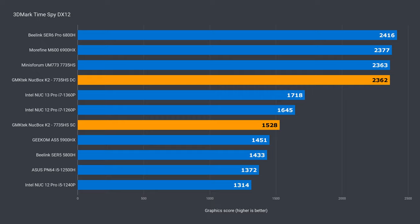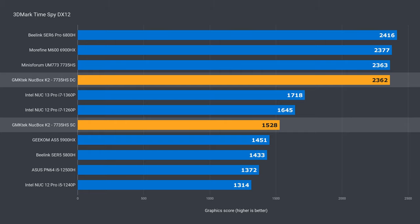In DX12, they all performed pretty close to each other. Again, 55% faster with dual channel DDR5.